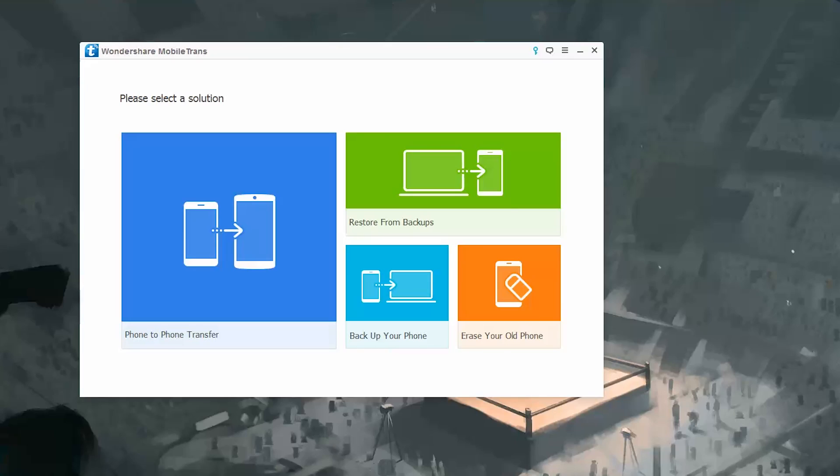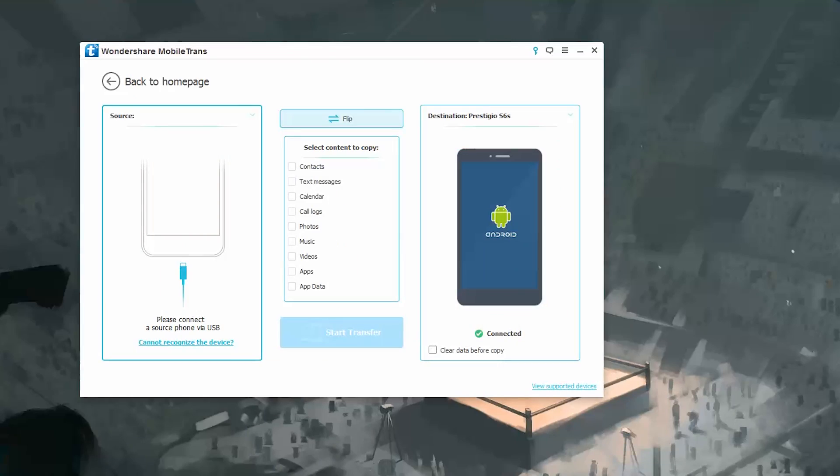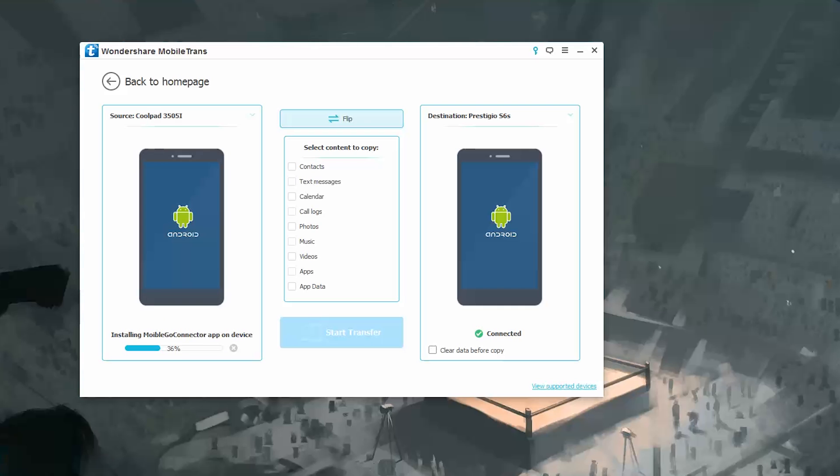Open the app and select phone to phone transfer. Now give the software some time to detect both the phones. First connect the new phone and then connect the old phone.